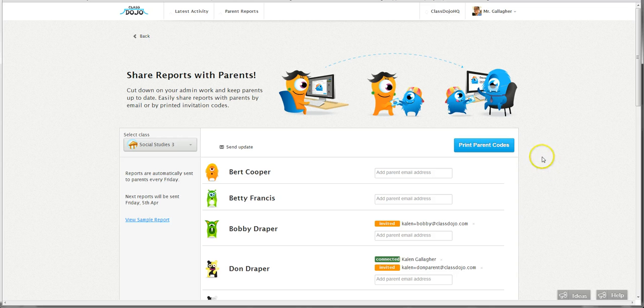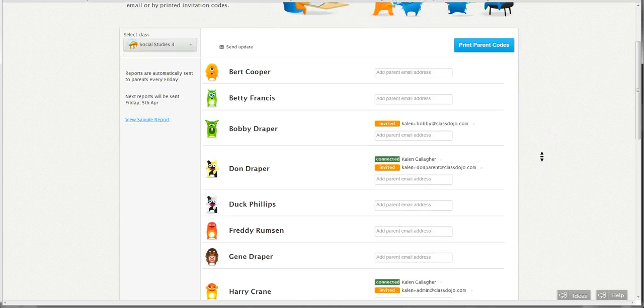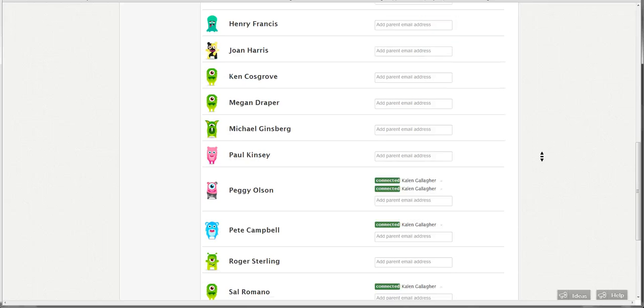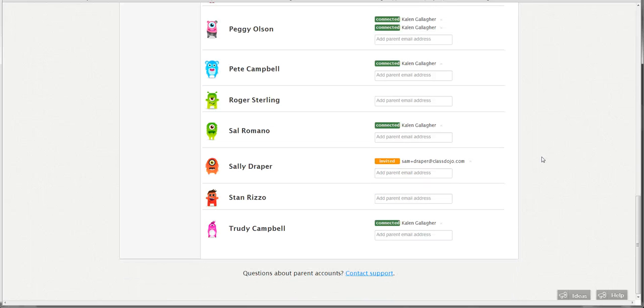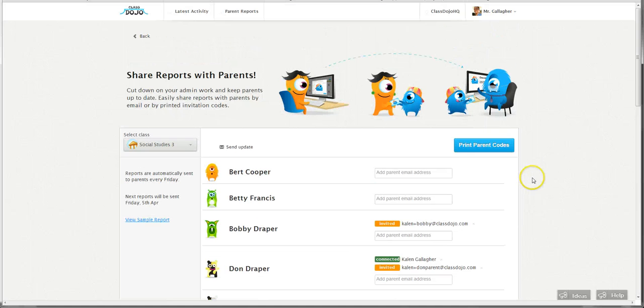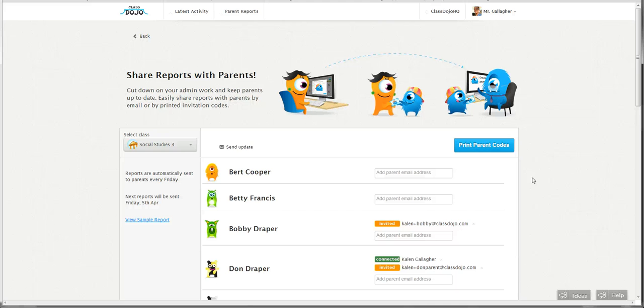You'll see I'm in my Social Studies 3 class here, and as I scroll down I can see the parents who are connected and those who have been invited but have not signed up yet. What happens is once a parent connects, they can log in at any time, they can see how their student is doing, and then we'll send them a reminder on Friday. If their student has new data for that week, we'll send them a quick email saying there's new data in the report, why don't you check it out before you head into the weekend.